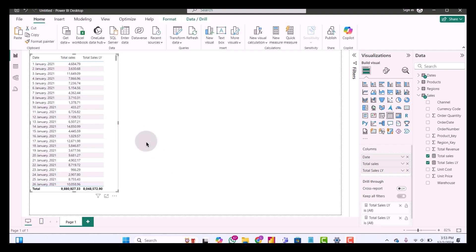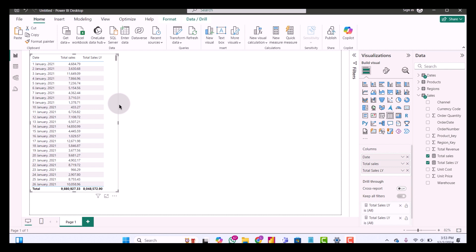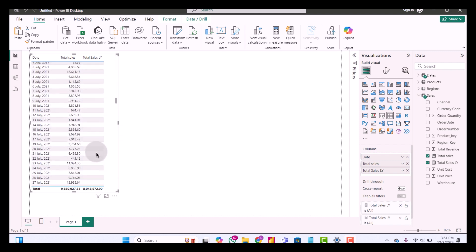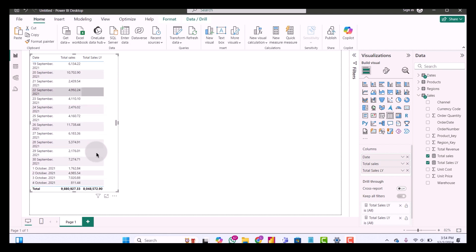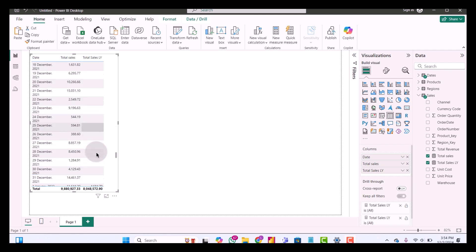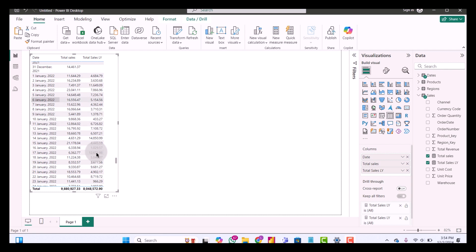I'm going to go back to my table visual and drop it in. When we add this to our table, you will see that it fetches sales from exactly one year prior. For example, we have dates for 2021, but if we move forward to dates for 2022 you can see the difference — we now have Total Sales Last Year populated for 2022.